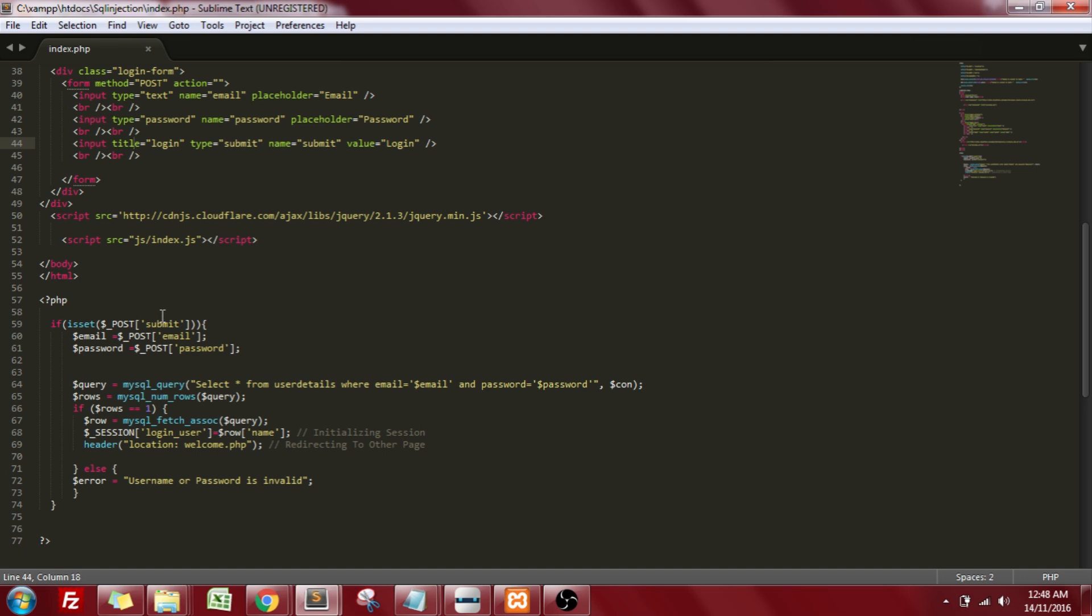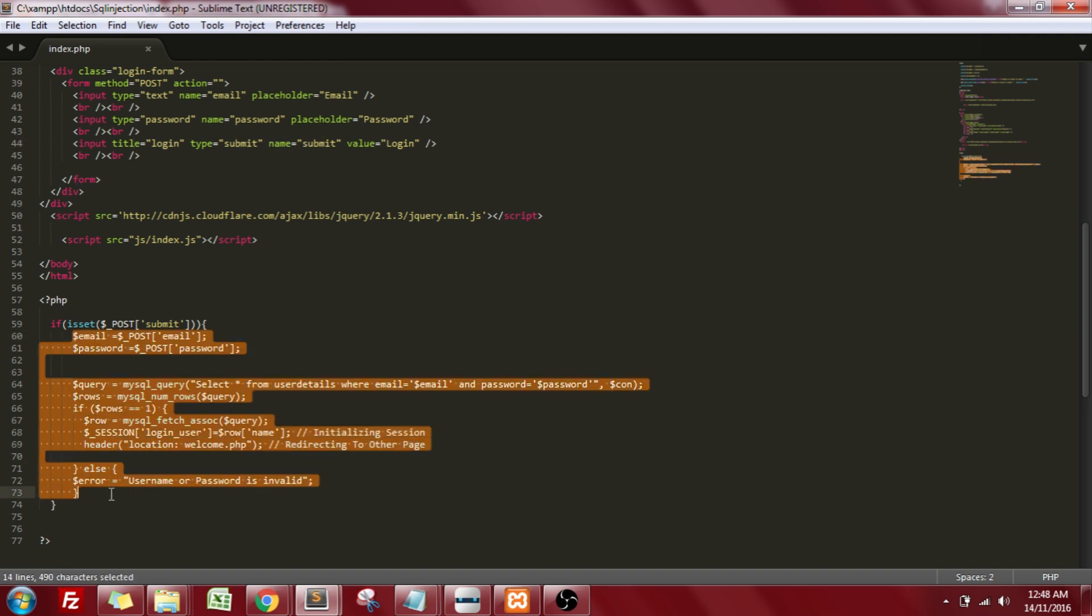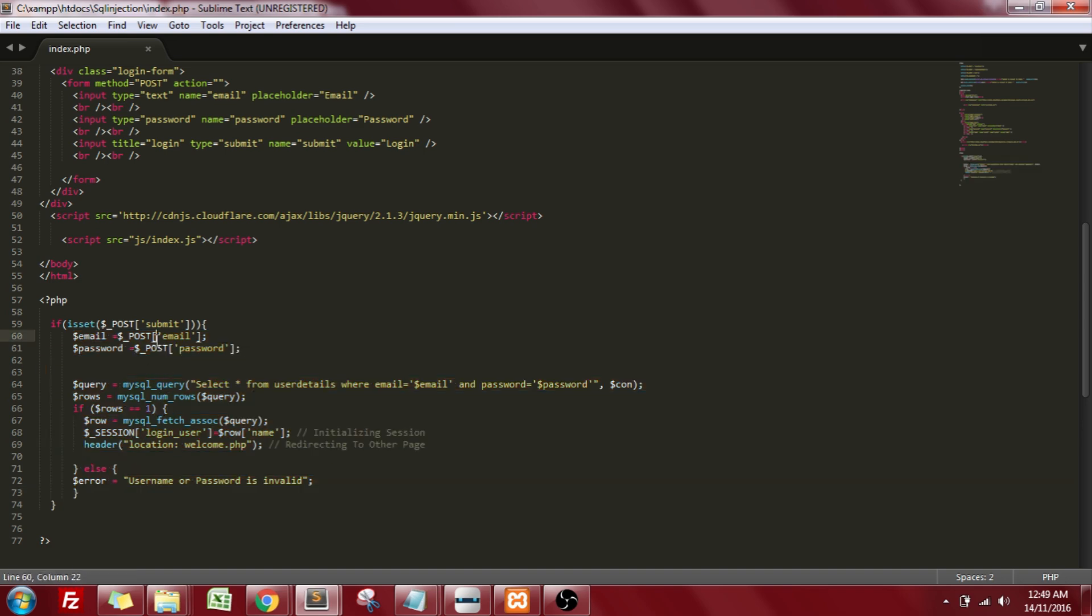Whenever I click on the login button, this particular button having the type equal to submit and the name also equal to submit, this action will occur. My email will be extracted from the text box, same goes for the password, and a query will be fired against the database, which in my case is the MySQL database, where I'll be checking the email address and password for that particular user.